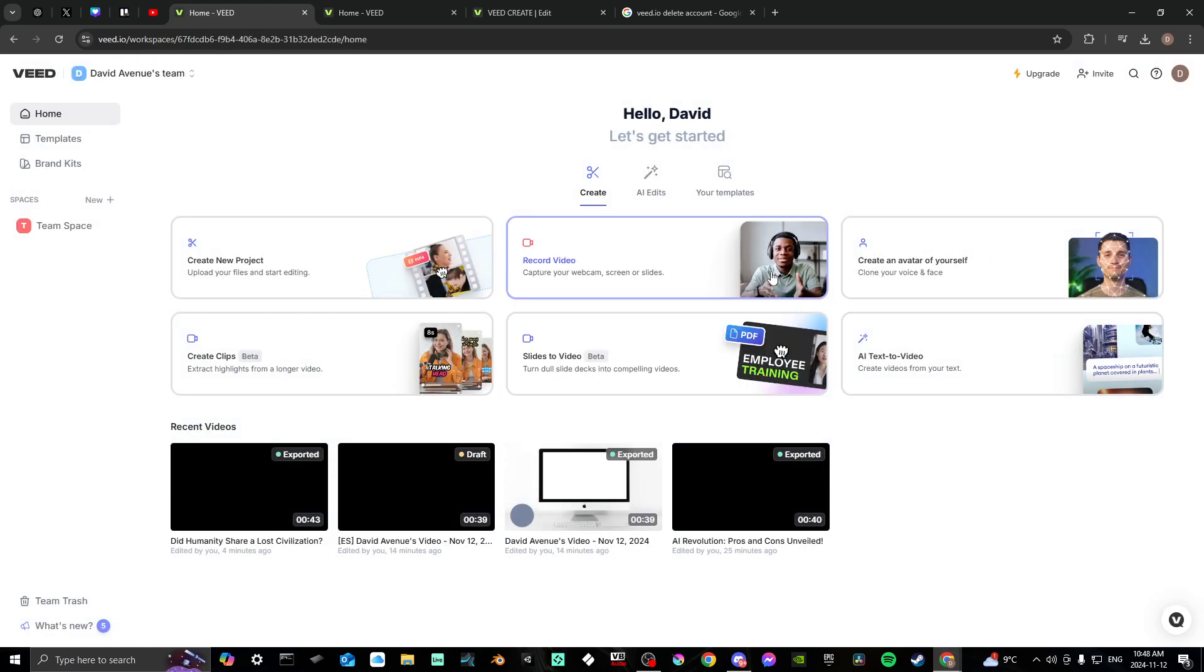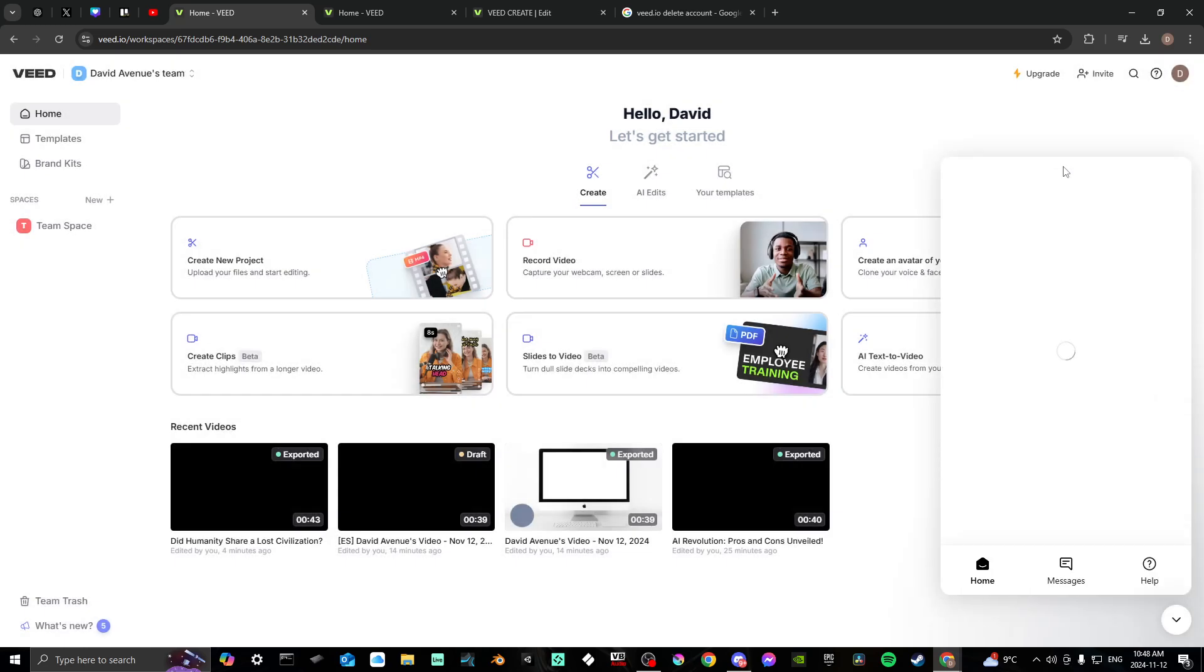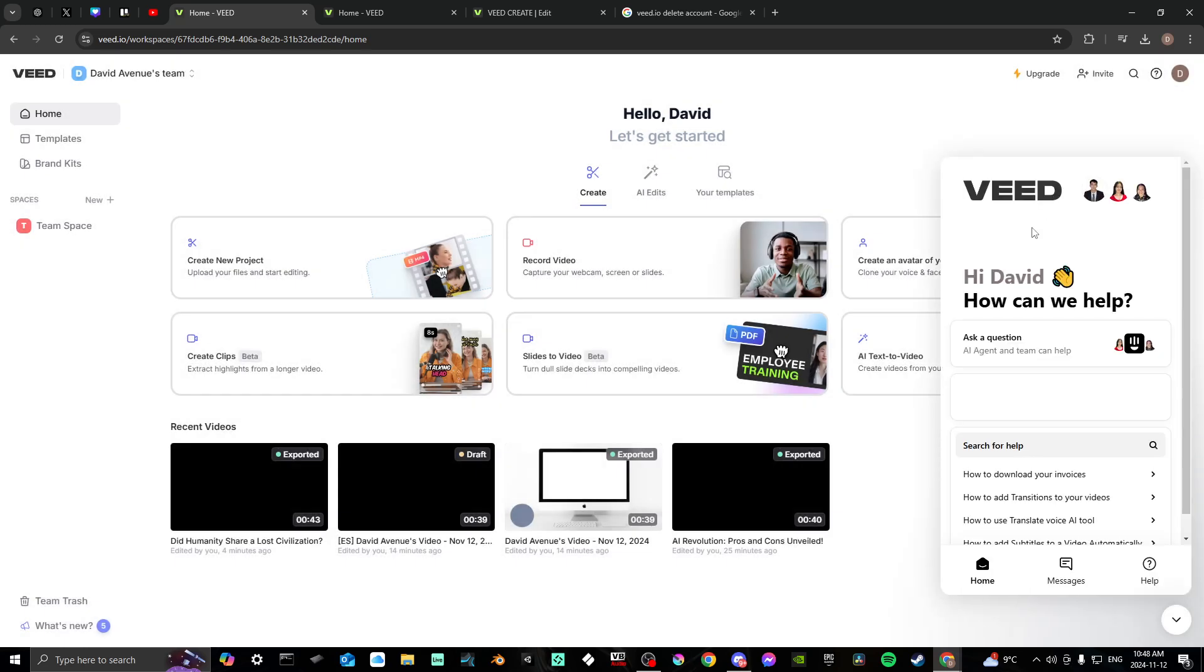So in order to do so, you're actually going to need to contact support. You can do that by clicking on the account icon up at the top right hand corner and you'll see here where it says support. If you click on that, then you can ask a question.